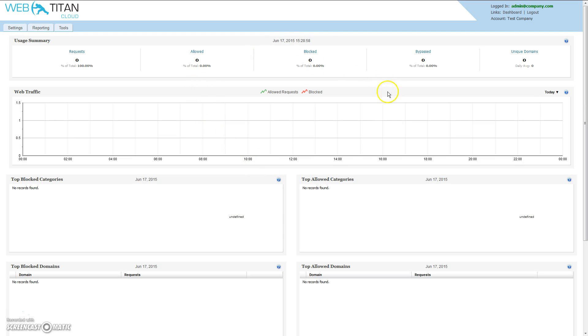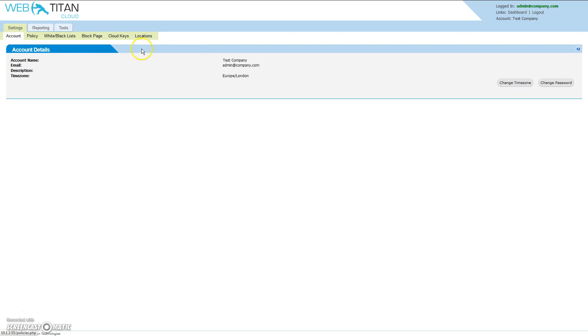The dashboard page provides a summary of all traffic processed for your account. To get started, click settings and locations.